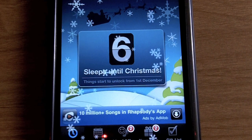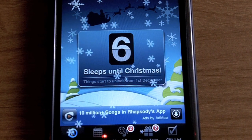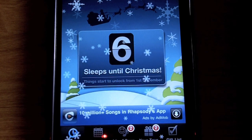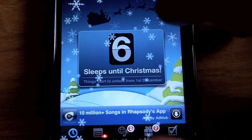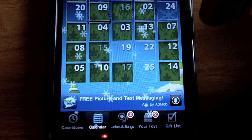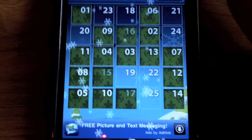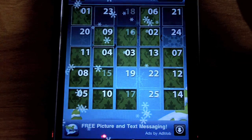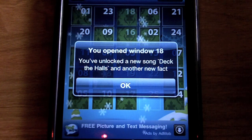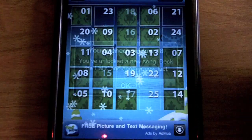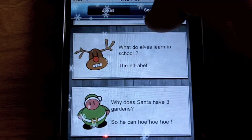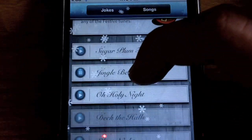The number one Christmas application you need to get is called Christmas, and it is a really great top-notch application. The first tab simply says how many sleeps until Christmas — as you can see there are six more sleeps, with snowfall and everything. There's also a little calendar where you can unlock different things each day, like a new song — Deck the Halls — and a new festive fact.